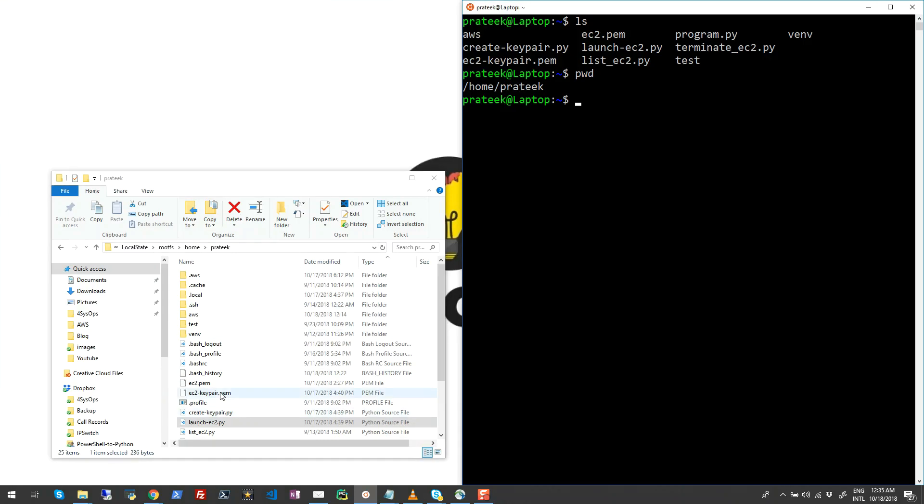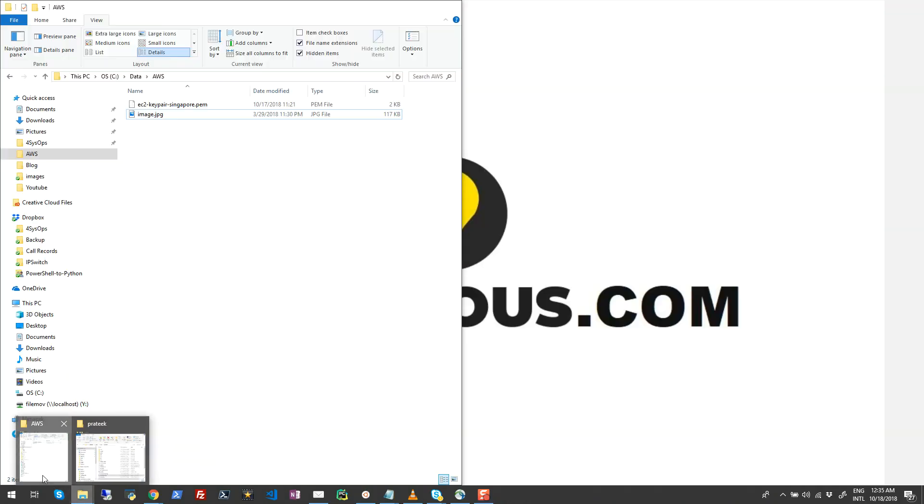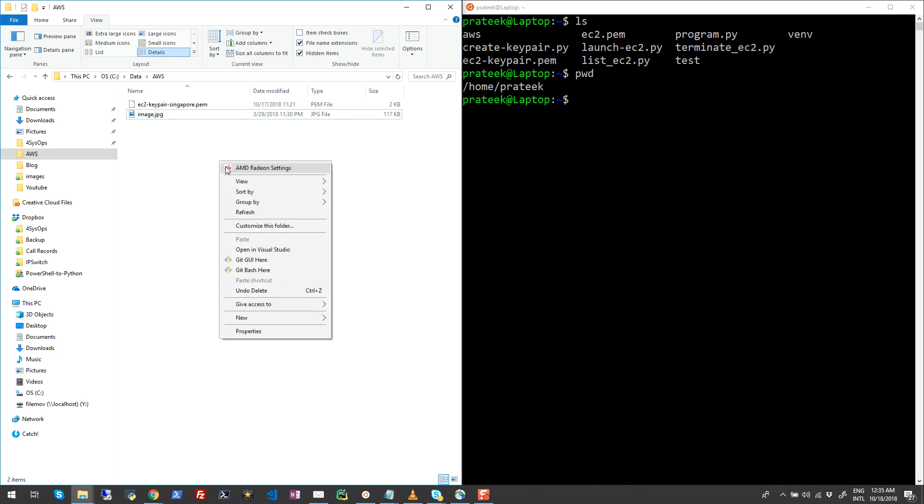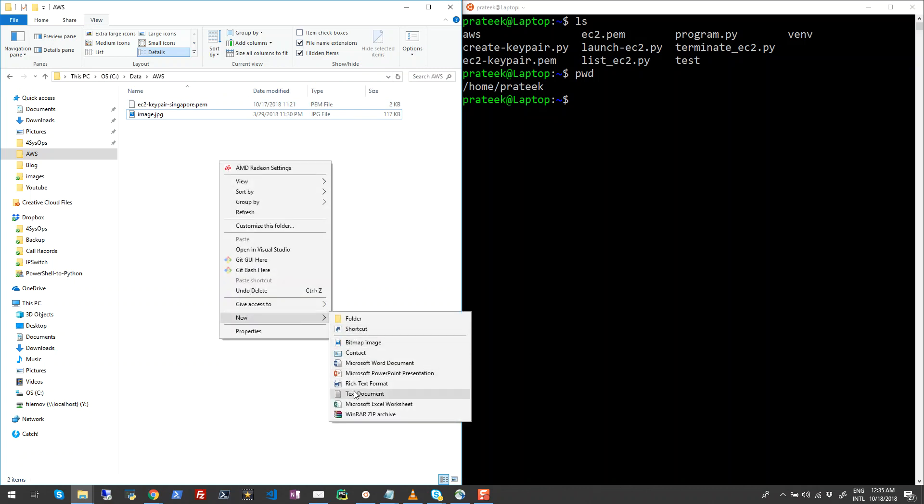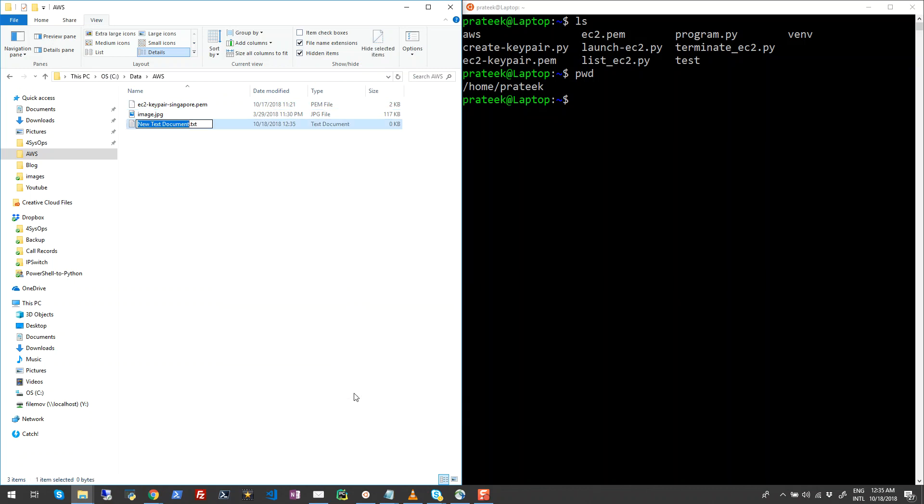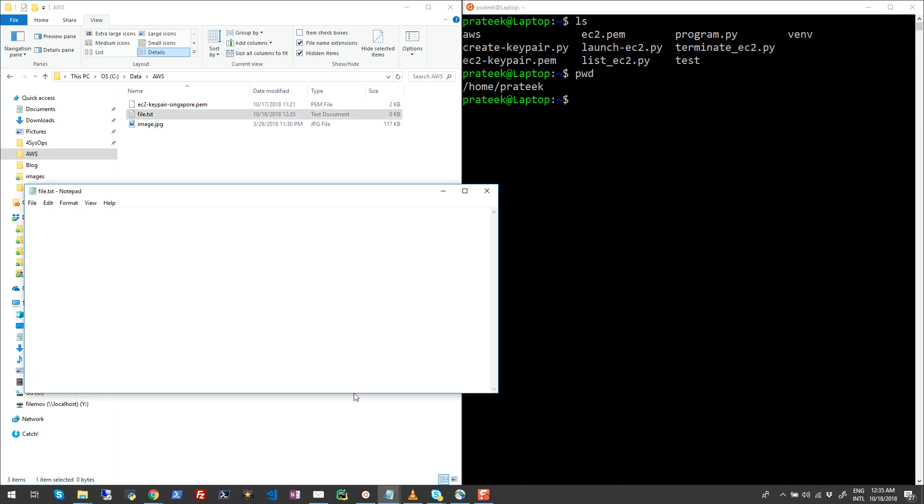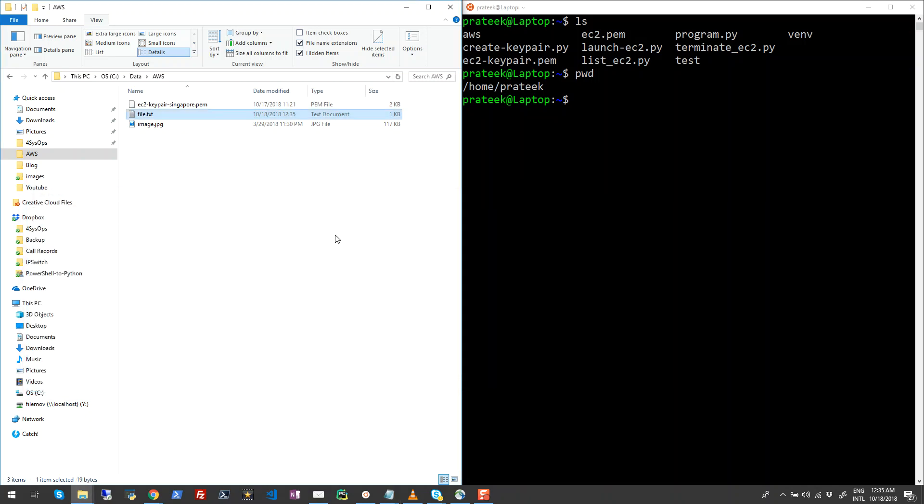There would be a couple of scenarios when you will want to copy files to your Linux profile. So let me just create a sample file here which is nothing but a text file. So I'll name it file.txt and I will just enter some data on this. So this is a test file. I'll hit Ctrl+S to save it. I'll close it.